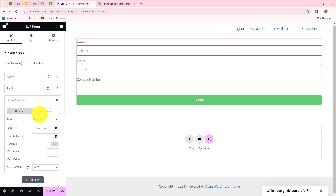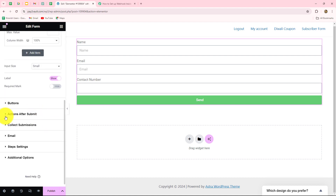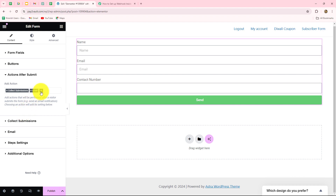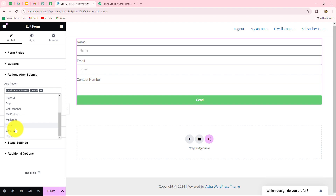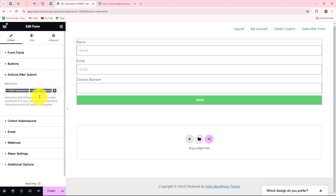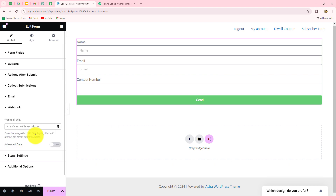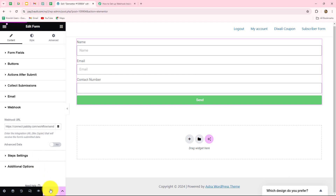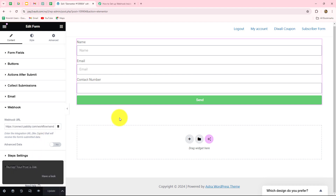After selecting the fields you want in the form, you have to scroll down and find the option of 'Action After Submit.' Click on the plus icon and from the dropdown select the webhook option. We have selected webhook, and now the webhook option is visible. We click on webhook again and in the webhook URL field we paste the URL we copied from Pably Connect.